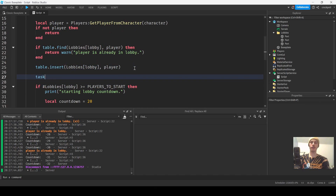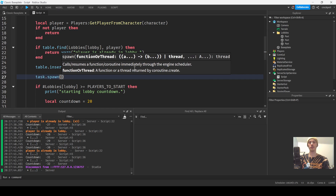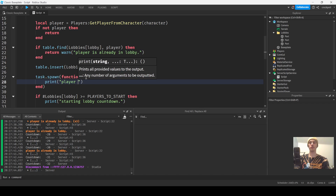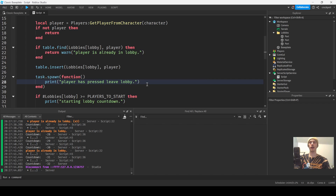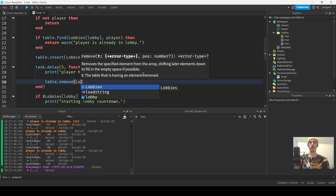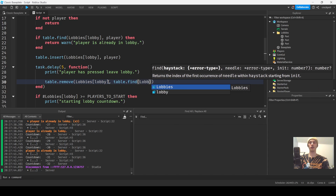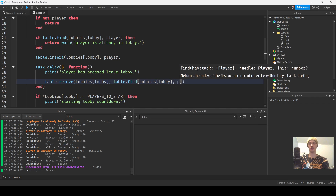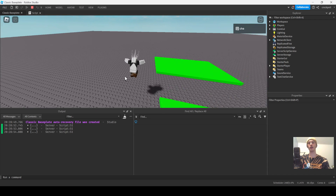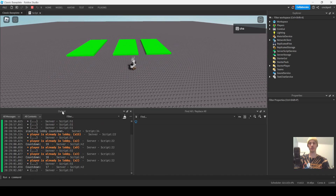We'll simulate a leave-lobby button. Usually games have a leave UI button. We'll use `task.delay(5, function())` then `table.remove(lobbies[lobby], table.find(lobbies[lobby], player))` — that simulates leaving the lobby. I'll go to this lobby, enter it, then act like I'm pressing the leave button.